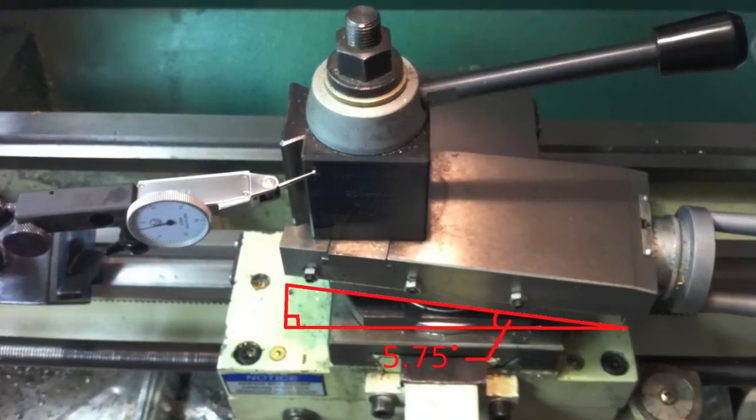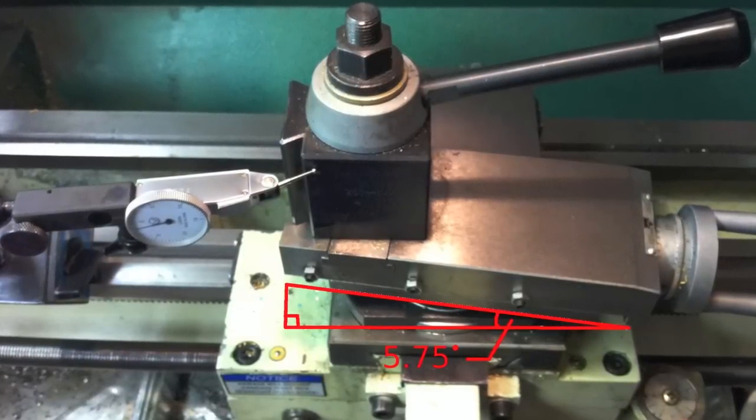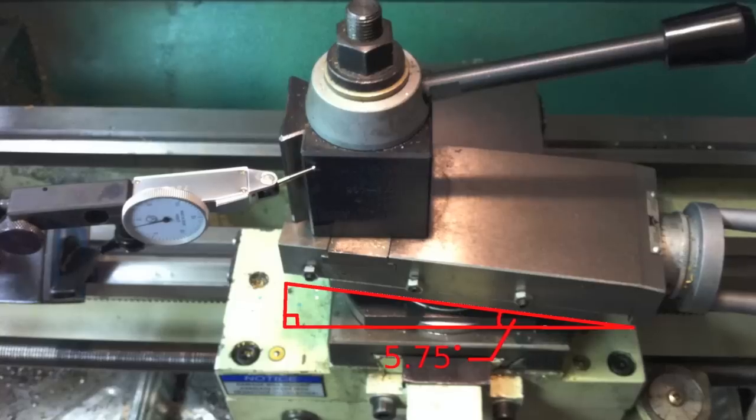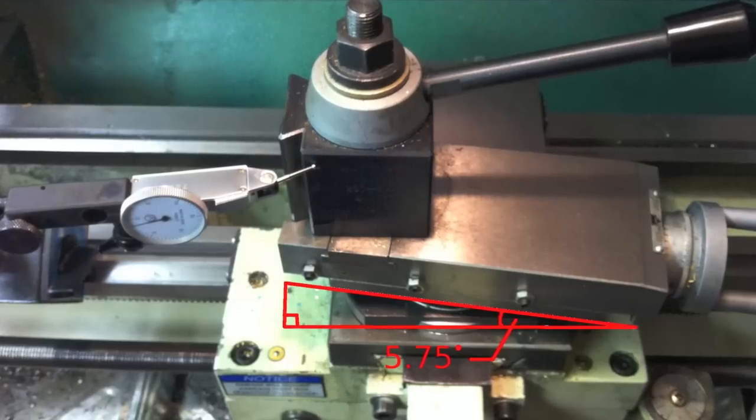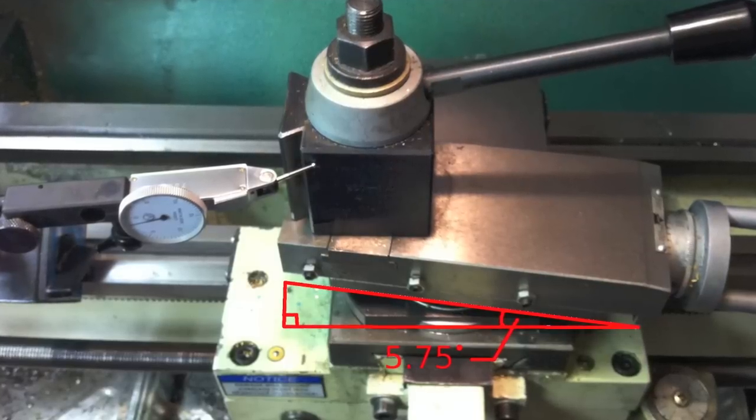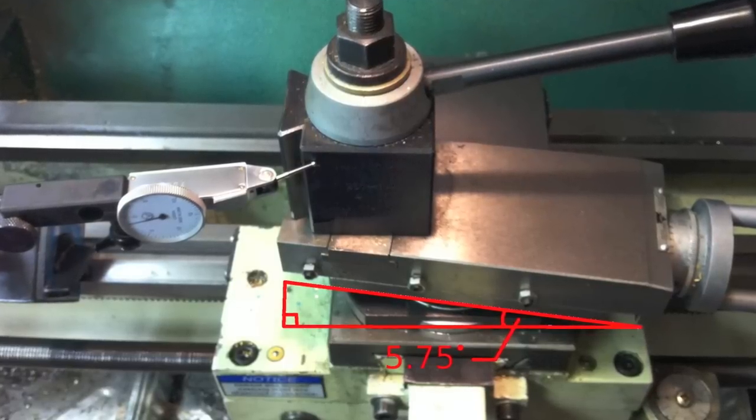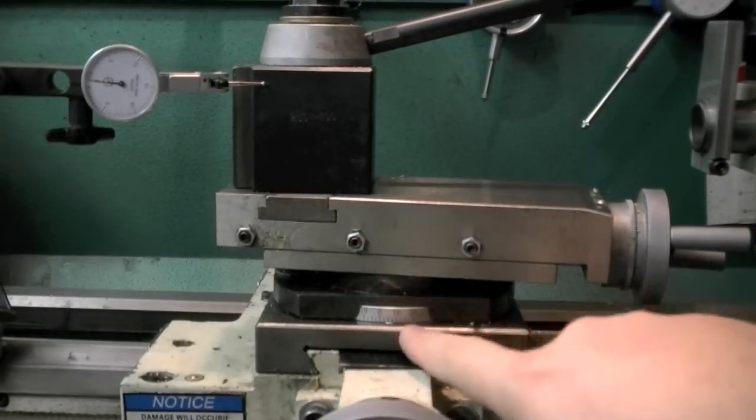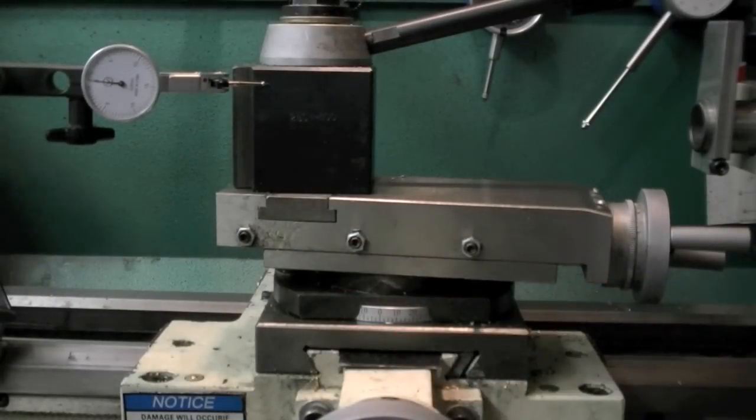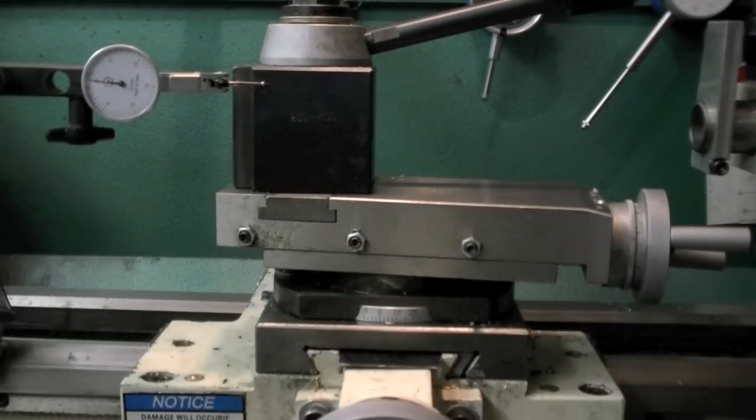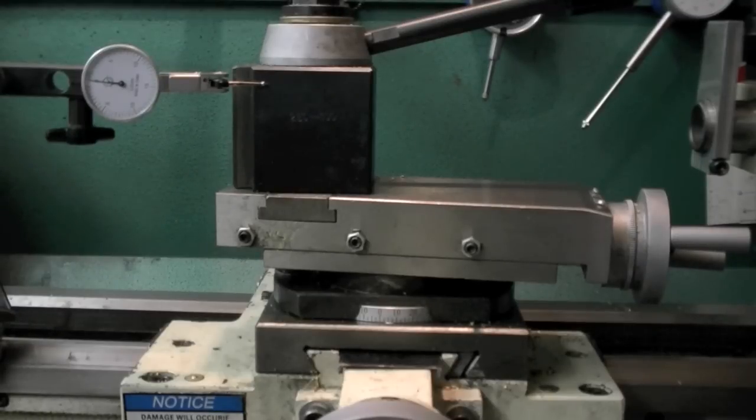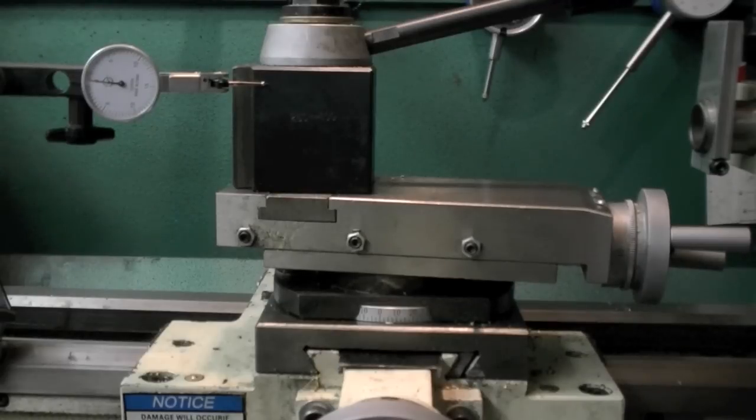You don't really need to get your compound set exactly at 5.75 degrees to use this method. You could use two degrees, four degrees, any convenient graduation on your compound will work. You just need to be able to do the math.